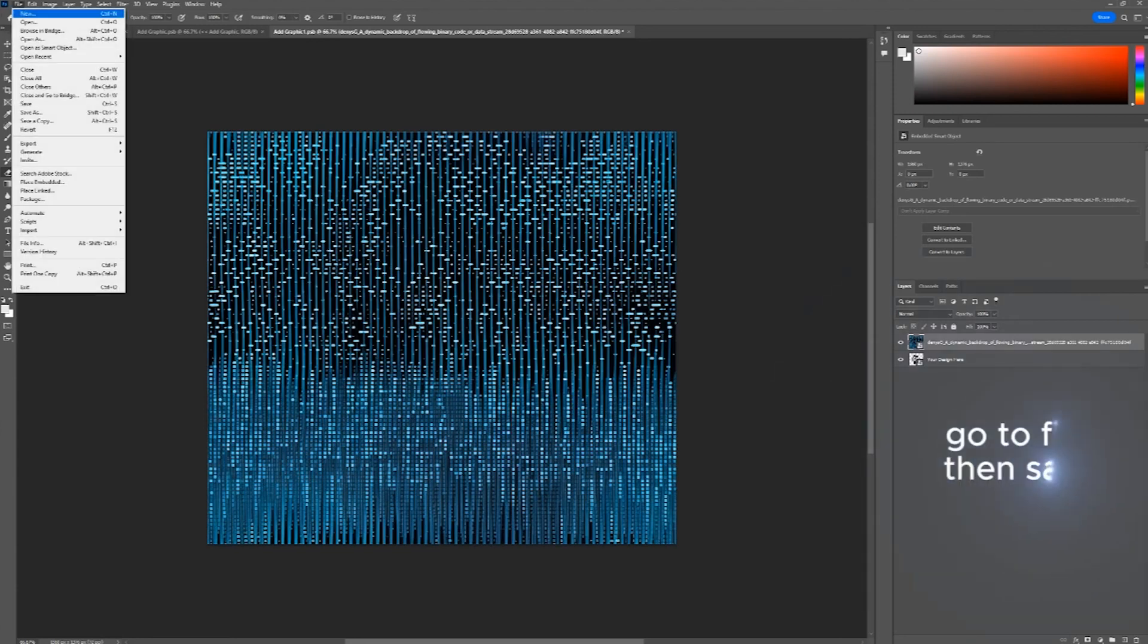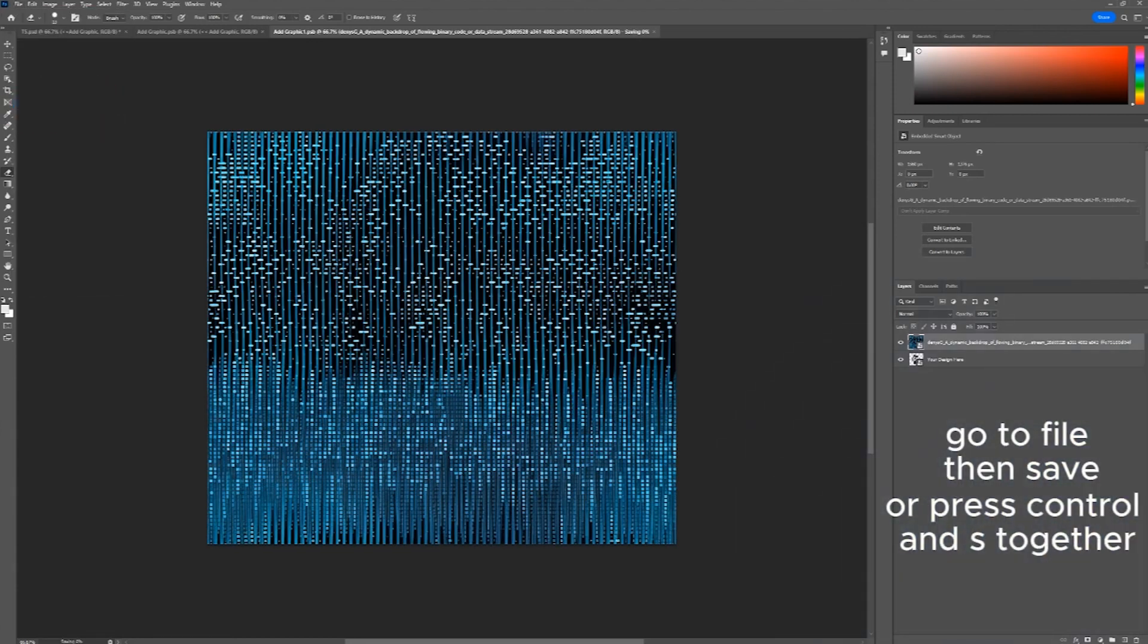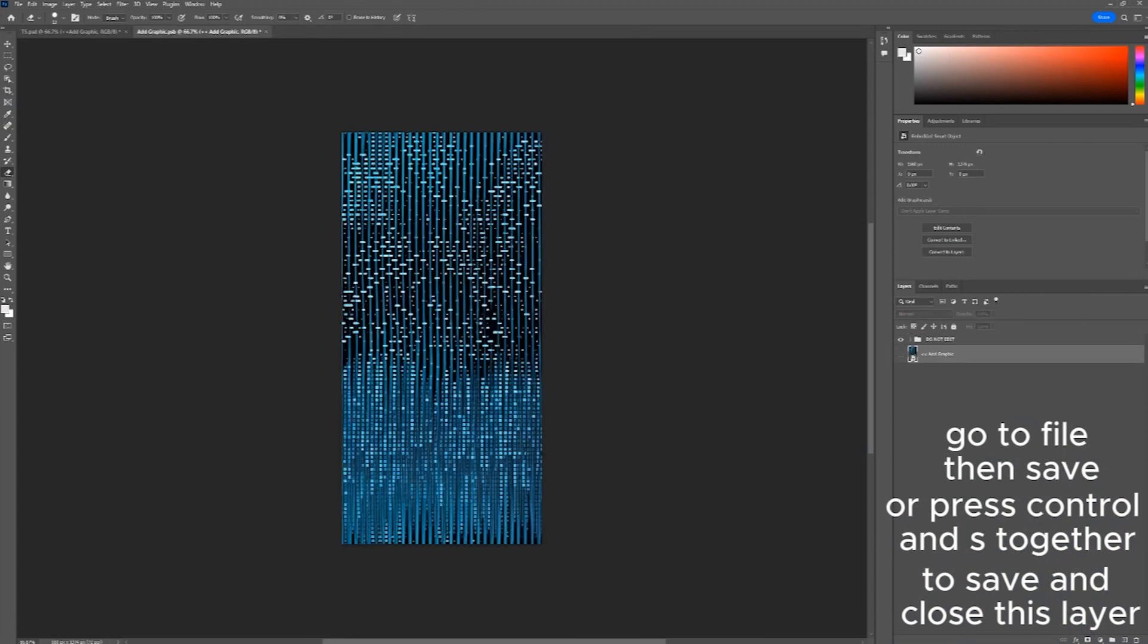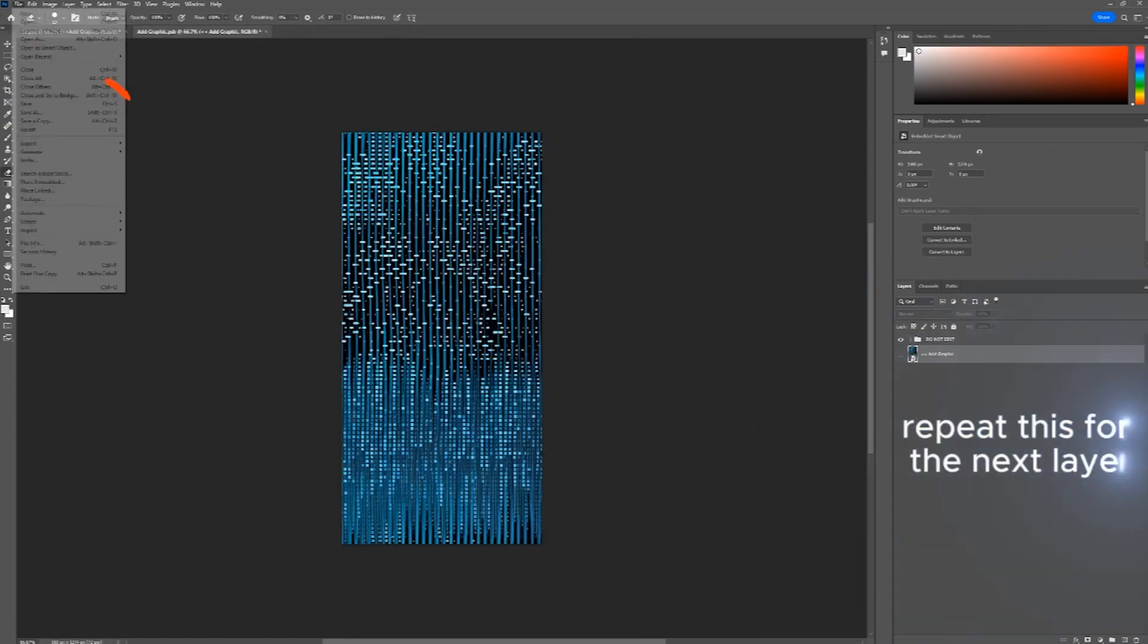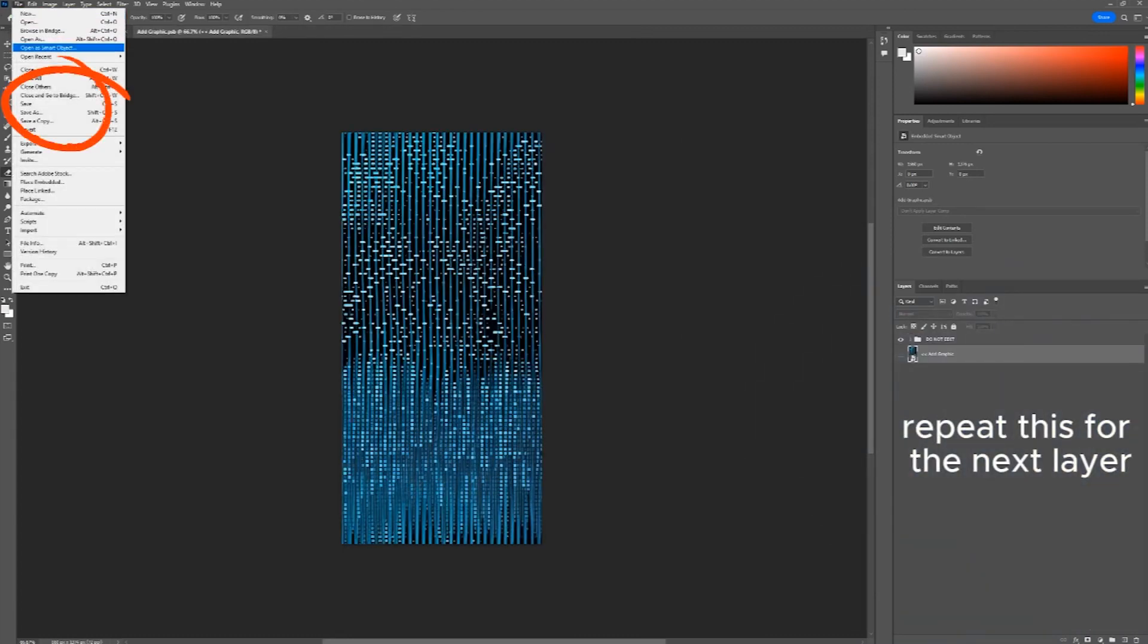Go to File, then save or press Ctrl and S together to save and close this layer. Repeat this for the next layer.